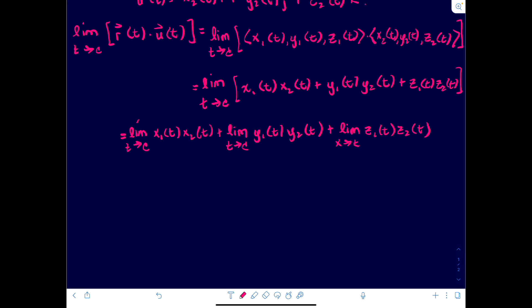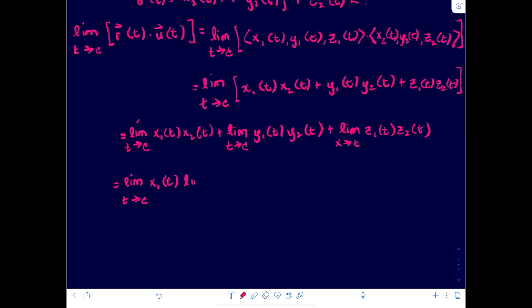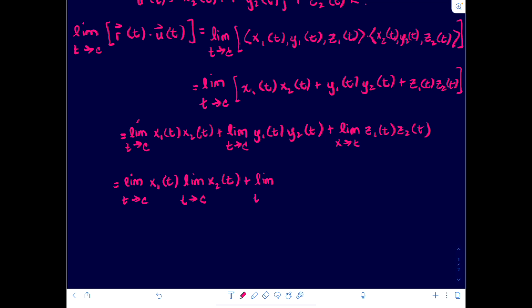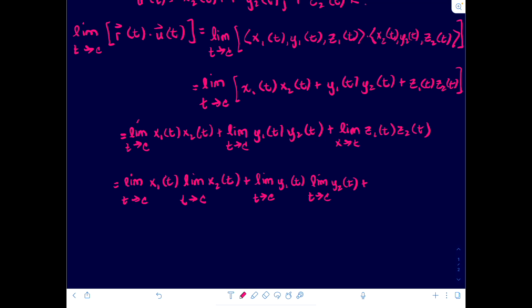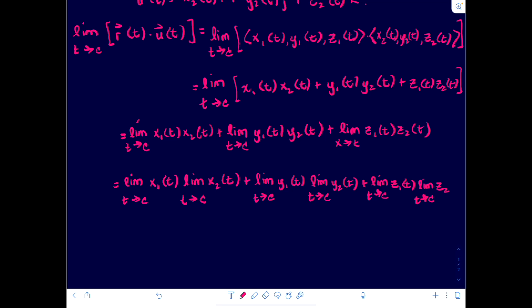Now we're going to utilize the fact that the limit of a product is the product of the limits. So we will have: the limit as t approaches c of x₁(t) times the limit as t approaches c of x₂(t), plus the limit as t approaches c of y₁(t) times the limit as t approaches c of y₂(t), plus the limit as t approaches c of z₁(t) times the limit as t approaches c of z₂(t).